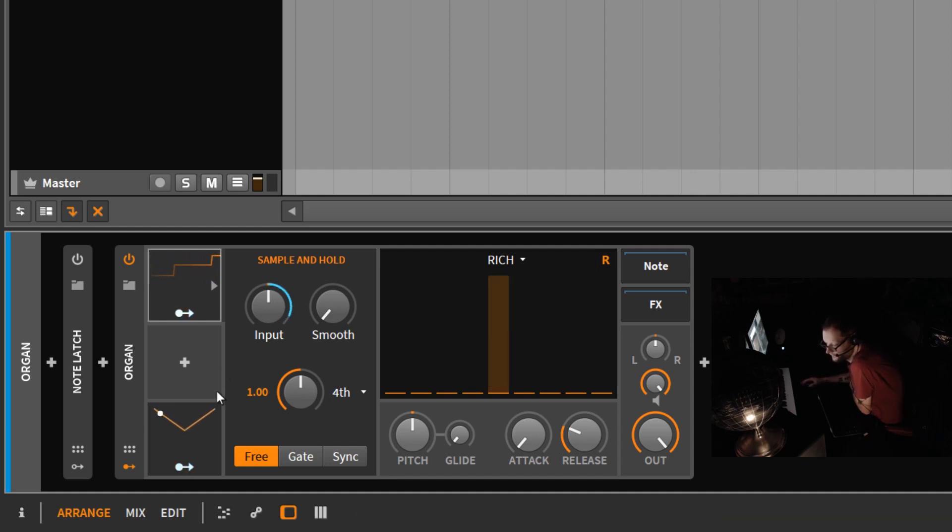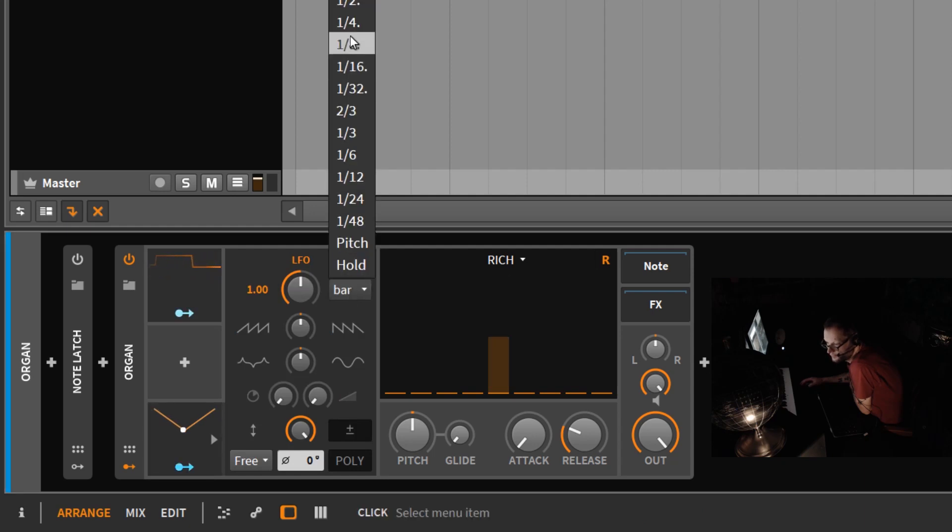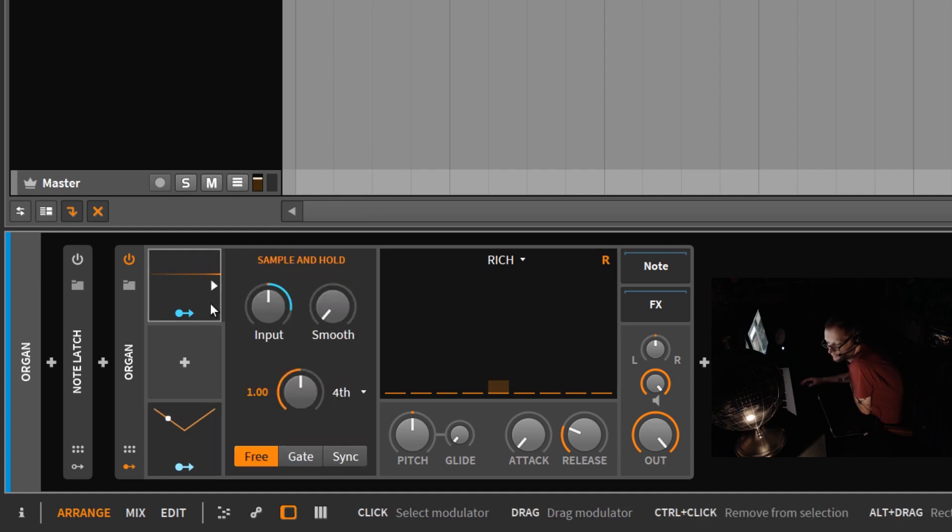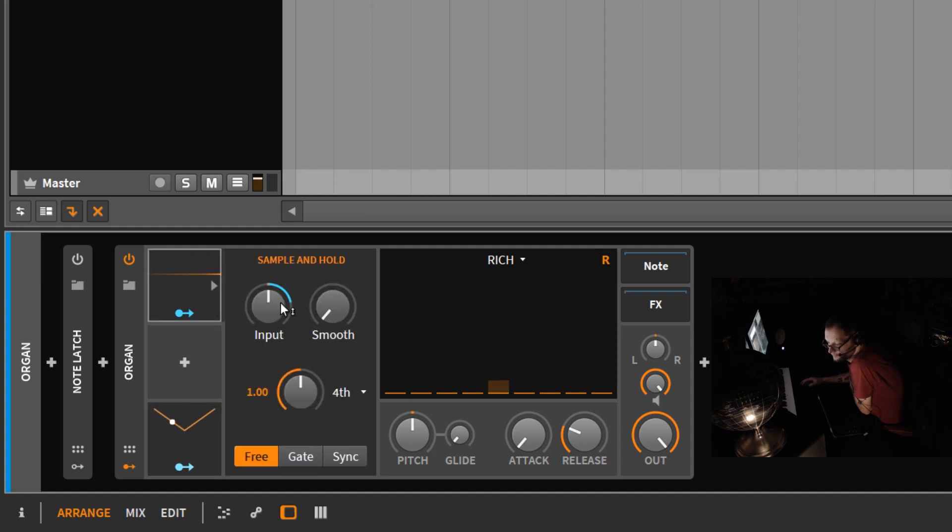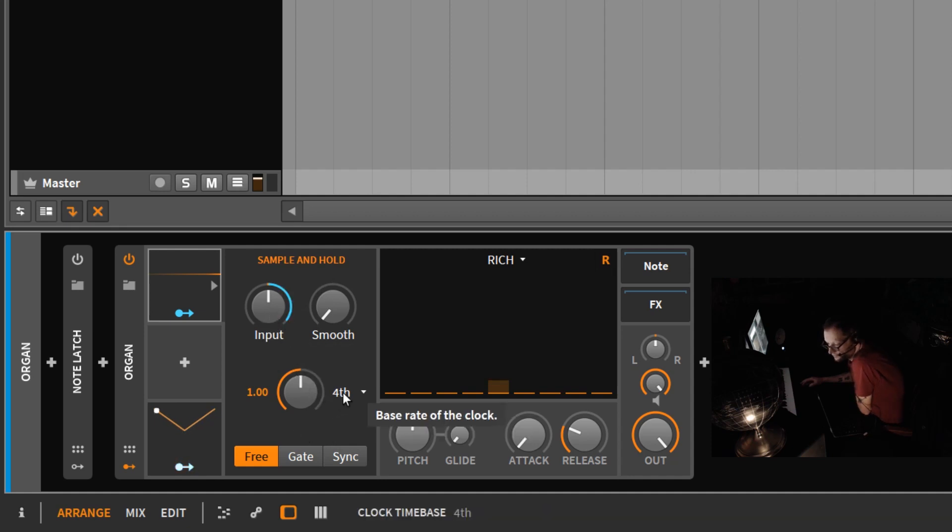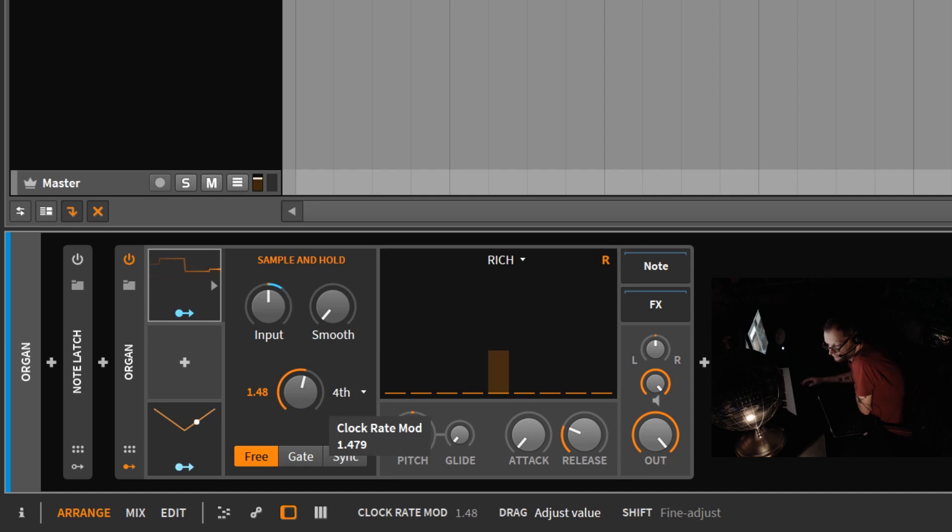Something you want to be careful about is when you do modulate the sample and hold. Let's say if I set my LFO to a 16th note and then I go back to my sample and hold, you can see my input level is going really quick here. But because it's going so fast and I'm set to quarter notes, it's basically phase canceling.